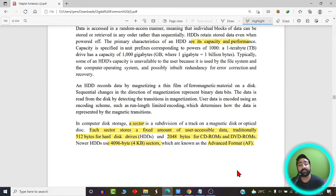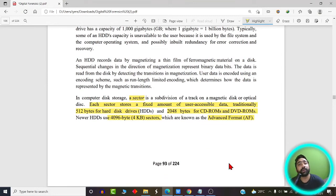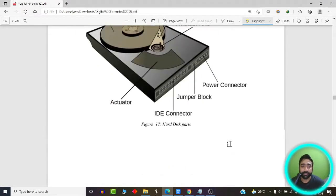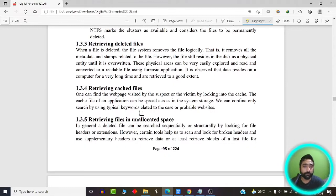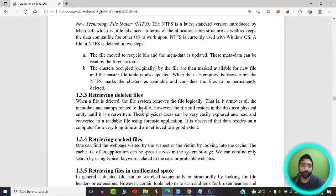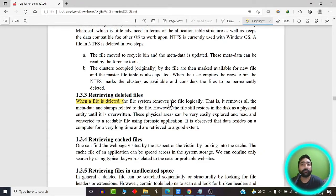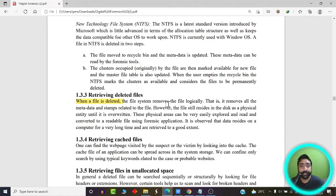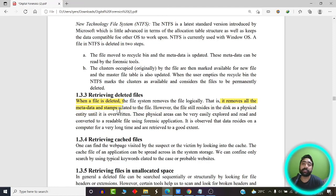Now that we know the basics of how data is stored on a hard disk, let's discuss how deleted files are actually recovered. When we press the delete button, the file does not actually get deleted instantly. What happens is the file system simply removes the file logically — the pointers to that file are removed from the record table, and all the metadata and details of that file are flagged for deletion at some point later on.